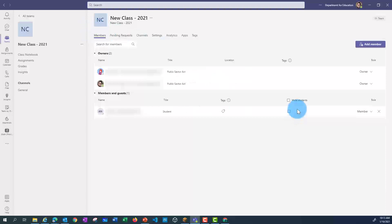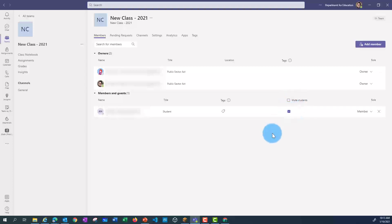Back on the members page, one other thing that's interesting is this option to mute students. If you click here, that means students can't reply to messages.